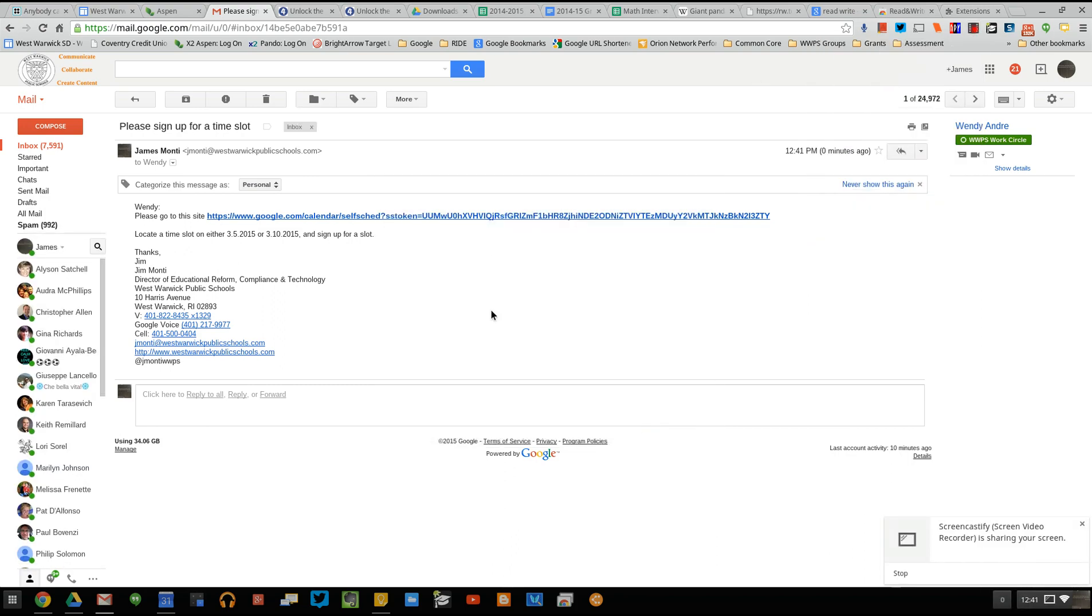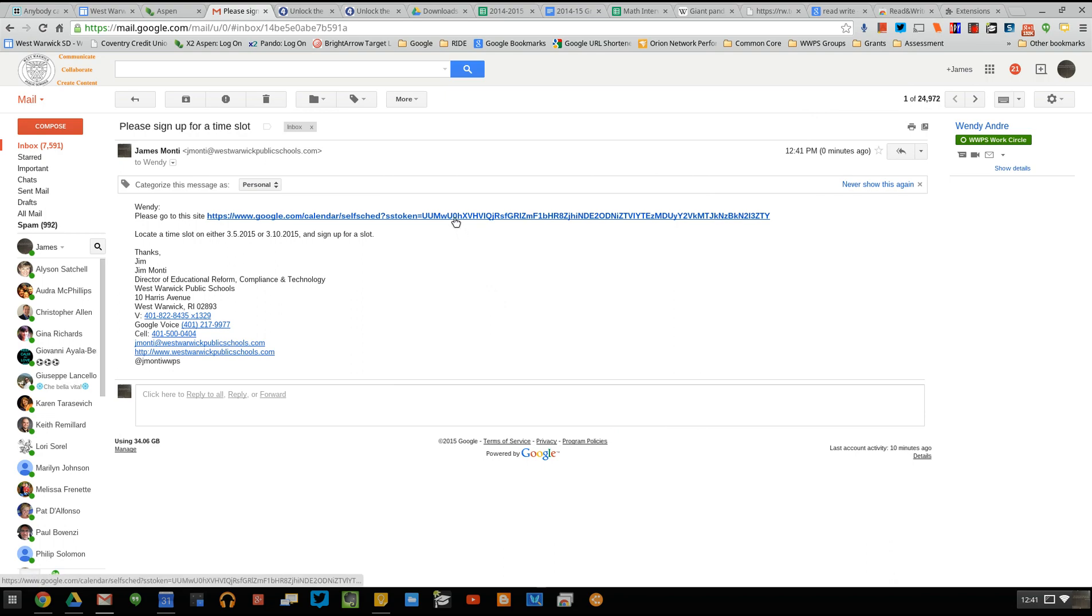To sign up for a time slot, simply go to the email that I sent. It has a link in it. Click on the link.